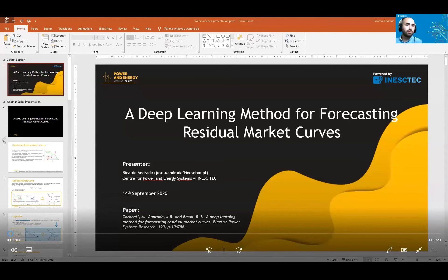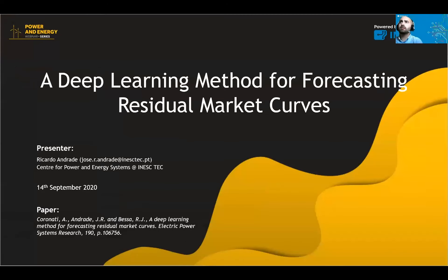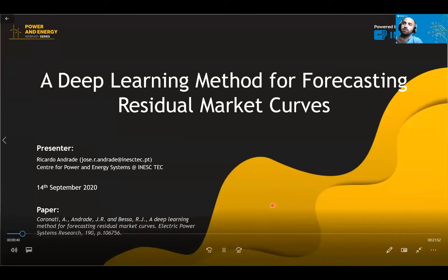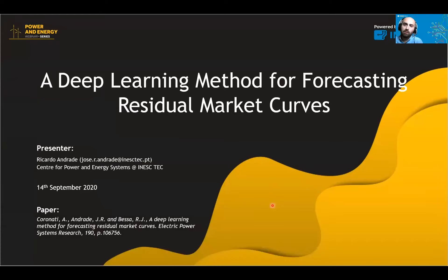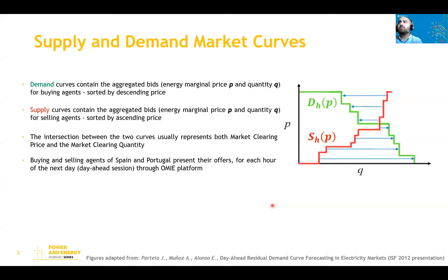Hello everyone. I'm Ricardo and I work for the Center for Power and Energy Systems at INESTECH. I'll be presenting a work that myself, Alex Coronati, and Ricardo Bessa did around two years ago, leading to the paper shown here. The title is: a deep learning method for forecasting residual market curves. I would also like to thank INESTECH for this opportunity and for creating a simple yet effective platform that enables anyone to share their work and knowledge. I'll start with a problem contextualization, then describe the framework we used, and then show some results.